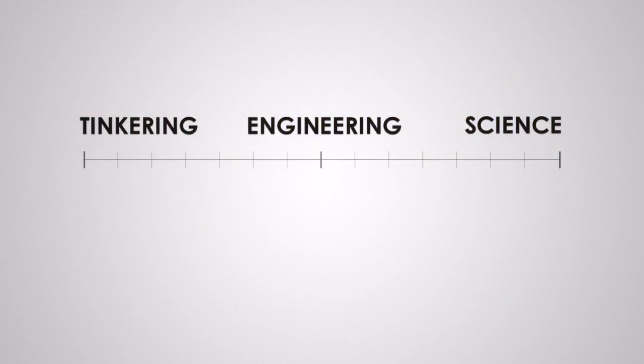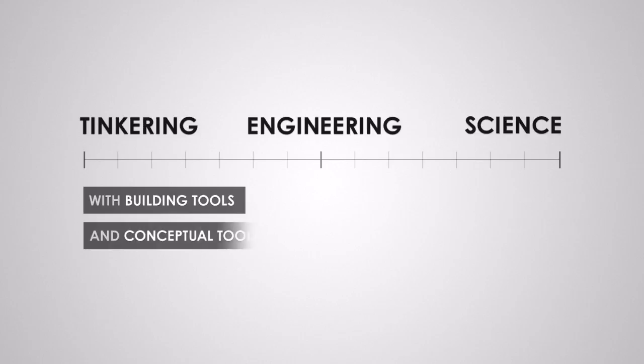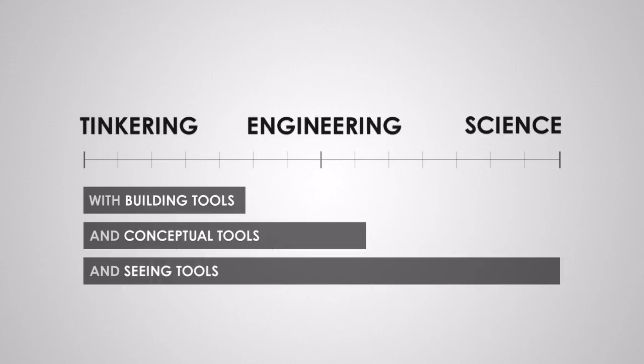Where all this fits in with tools is if you just give somebody construction tools and teach them how to use it, they can work in this range. If you then also give somebody conceptual tools, if you give them theory, now they can work across this range. But if you want somebody to span that entire space, to be able to draw on all those ways of thinking, they need to be able to see what they're doing. They need powerful seeing tools so they can see what's going on and understand it really deeply.